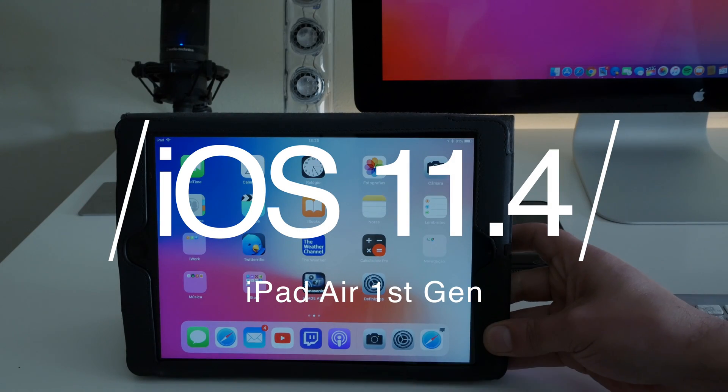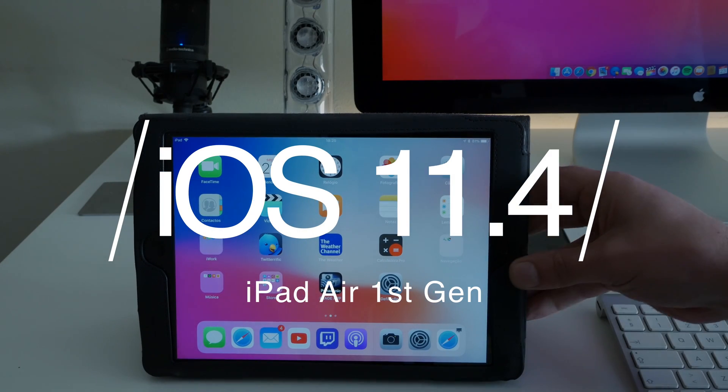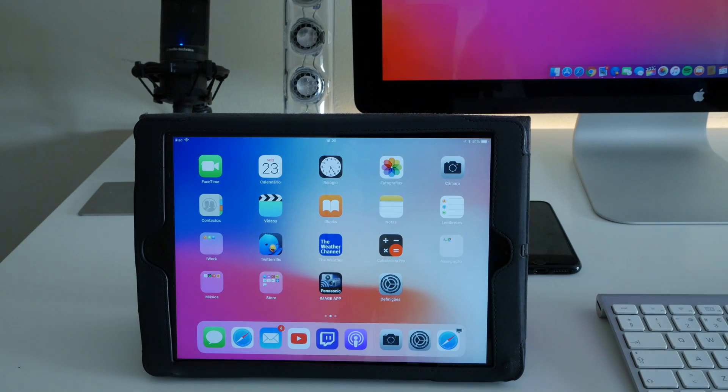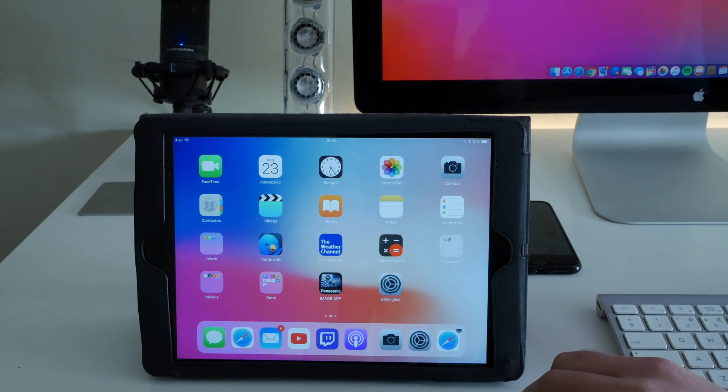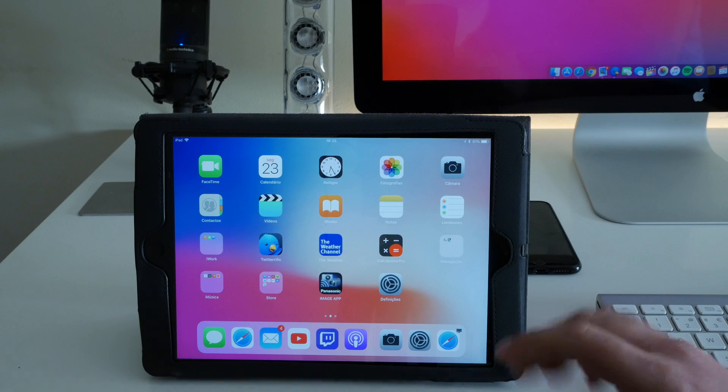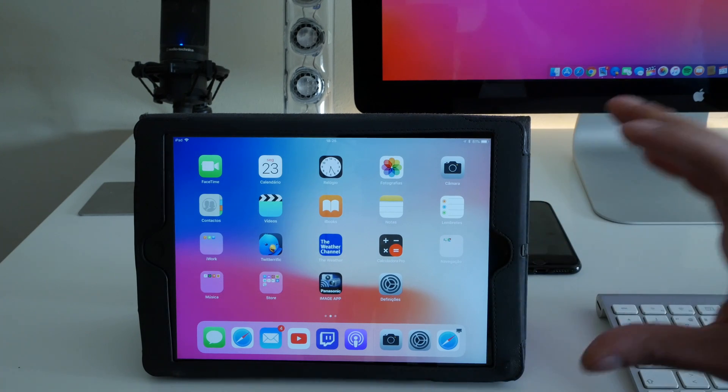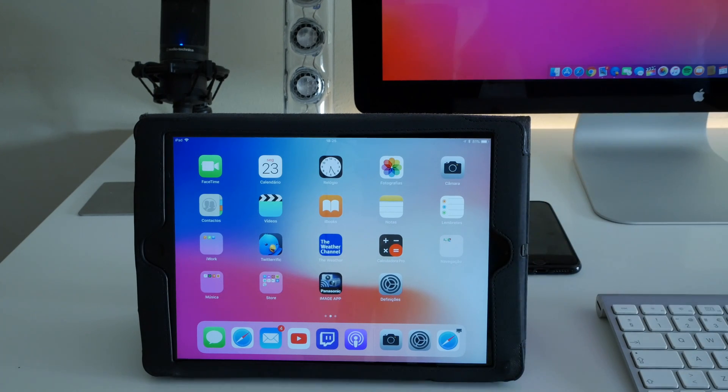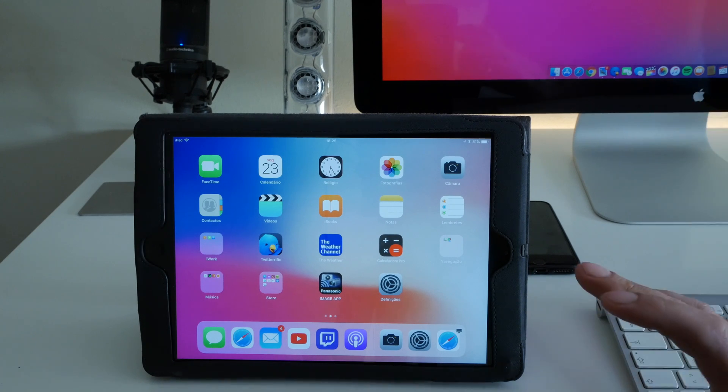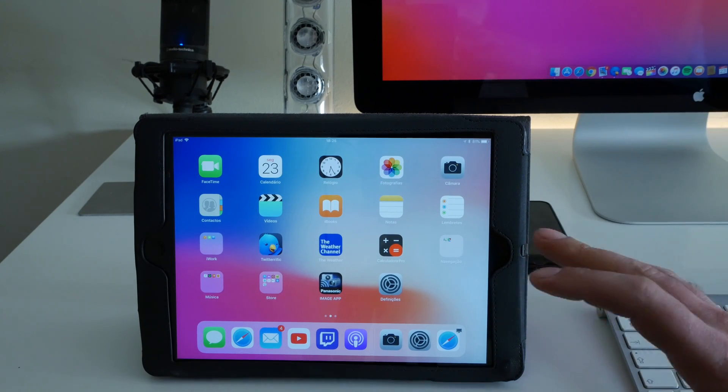Okay guys, I hope you are doing well. Today we are going to test iOS 11.4 beta 2 on iPad Air first generation. I'm testing these beta releases on this iPad Air.